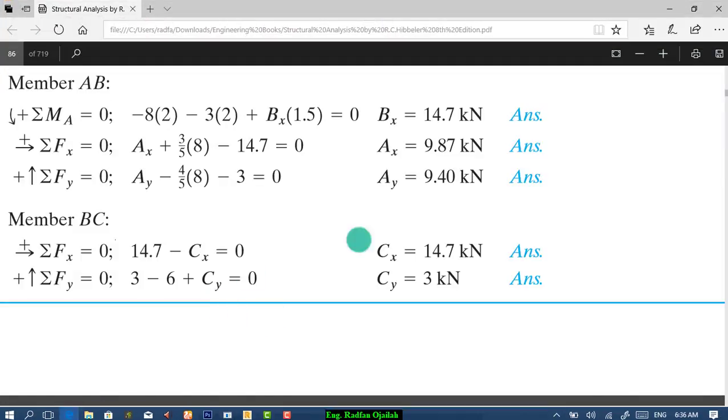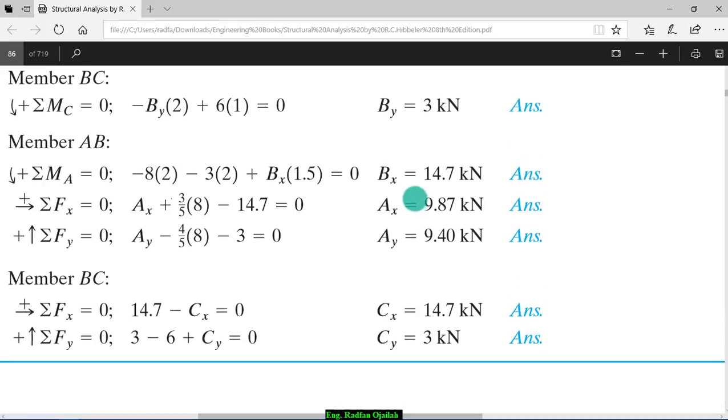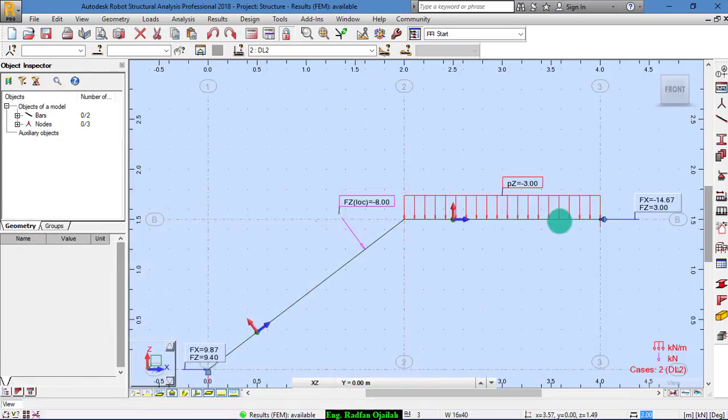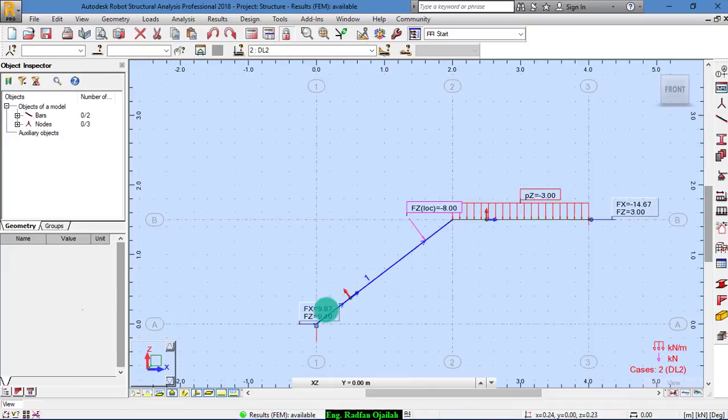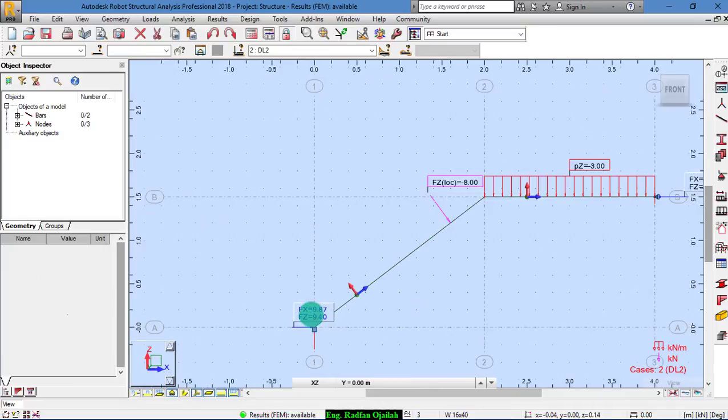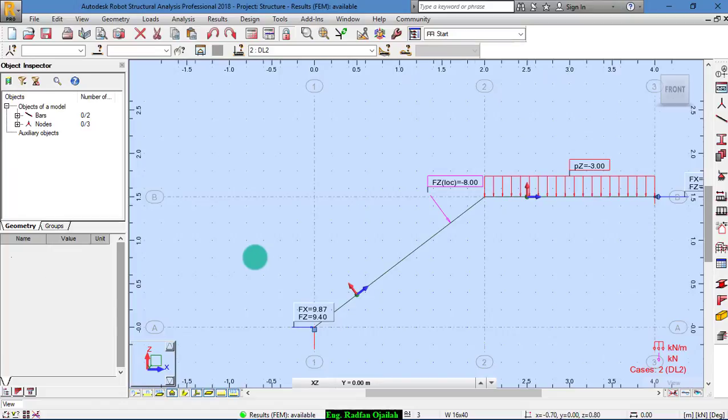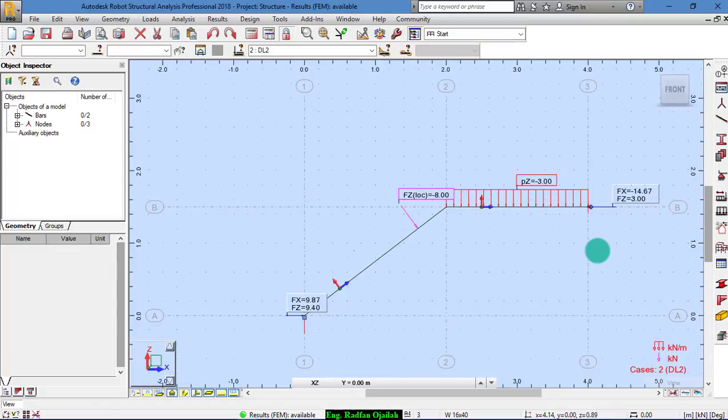And for point A, we have 9.87 and 9.4. We have to see them here, 9.87 and 9.4. And as you notice, these are the same. So this is the end of this video.